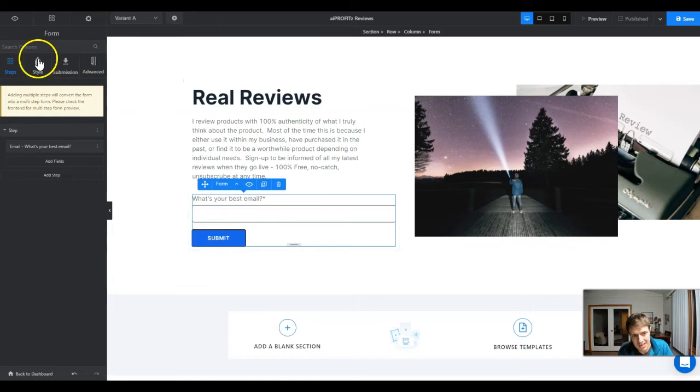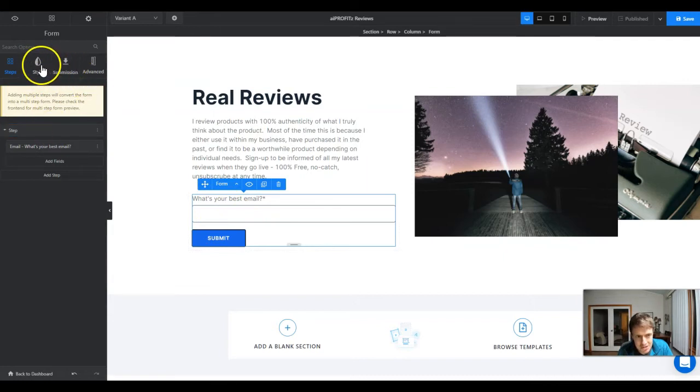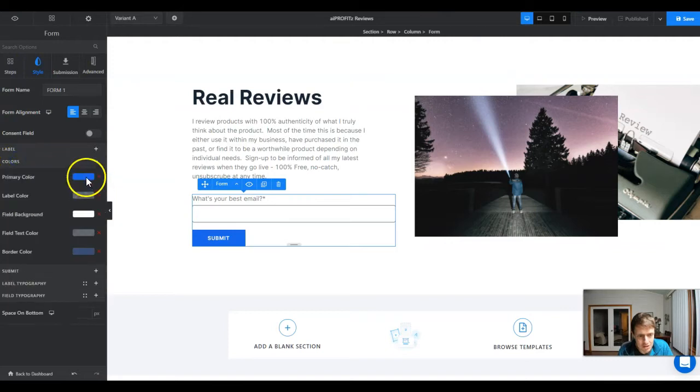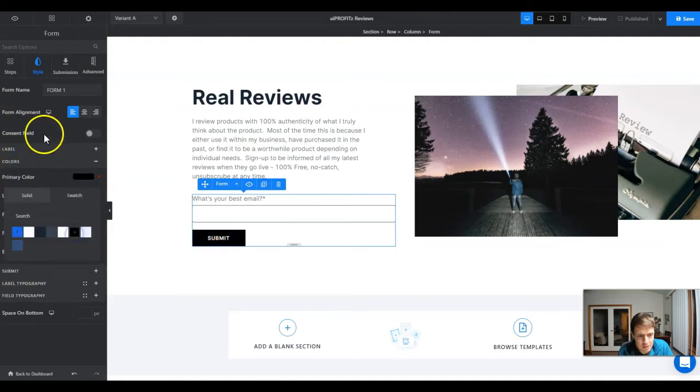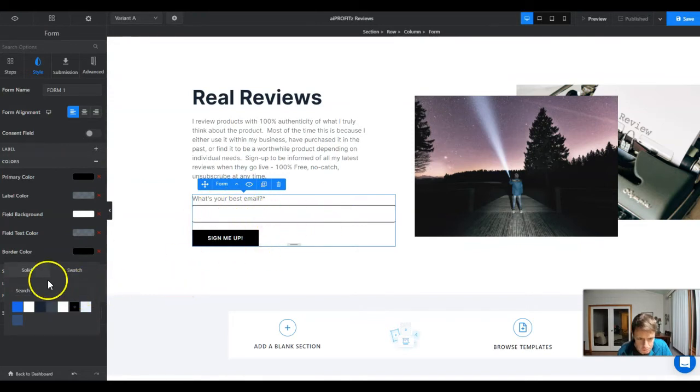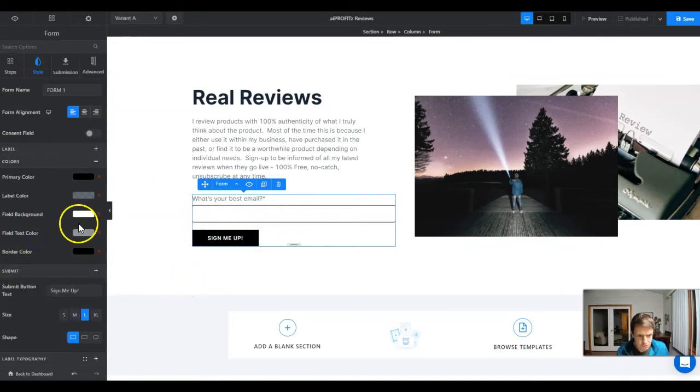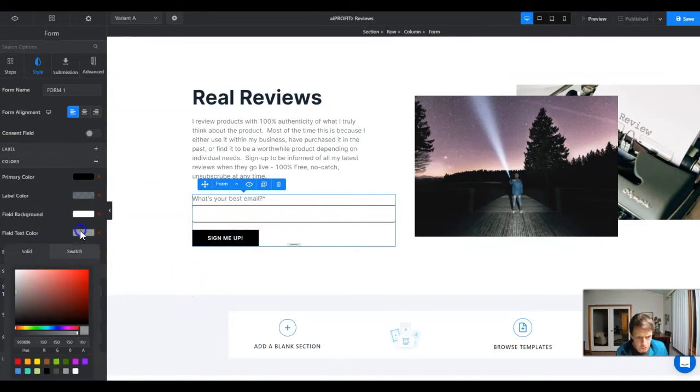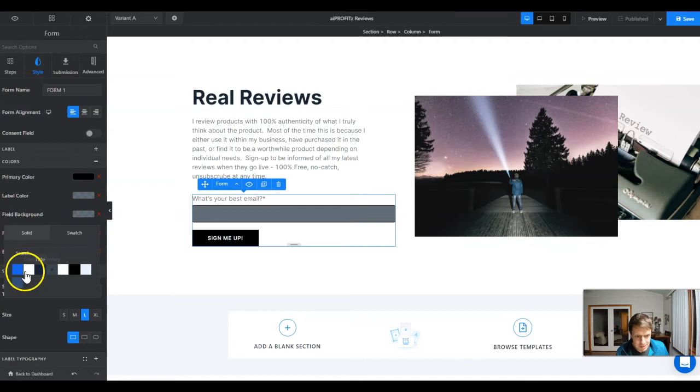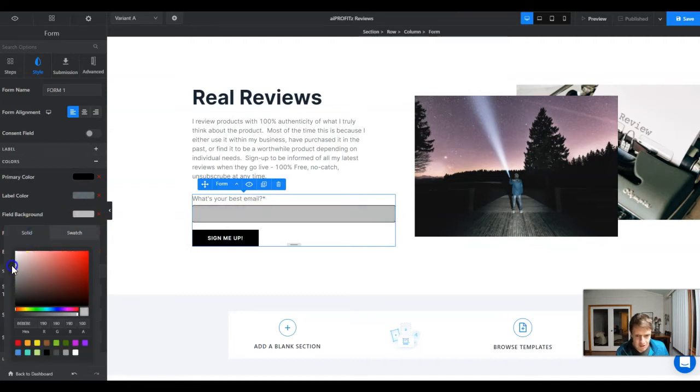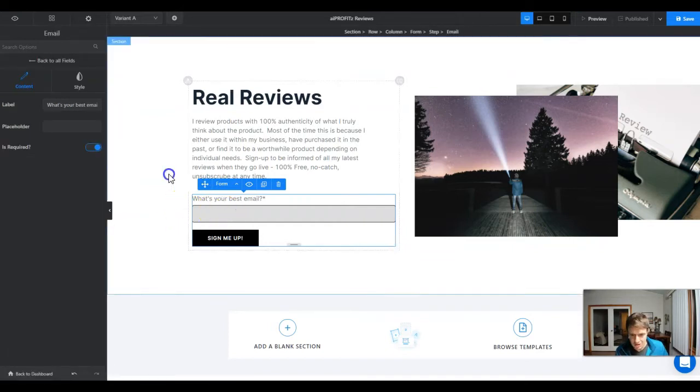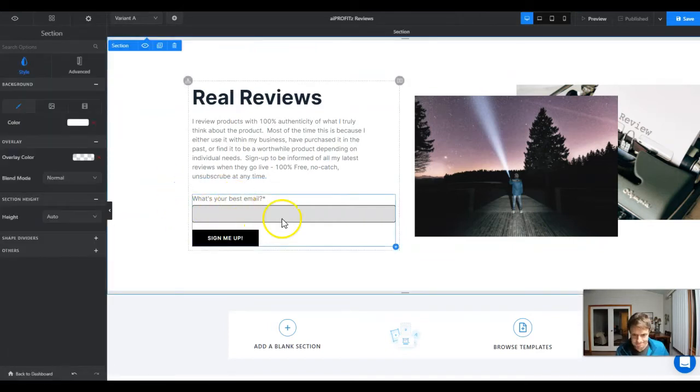Let's click the submit button and it's going to bring up our styling elements. Under style, I'm going to come down here to colors and change my primary color to black because that's going to be the border color of the box. For our colors, we want our field text color to be a dark color and the field background, let's make it a little bit of a gray or so.